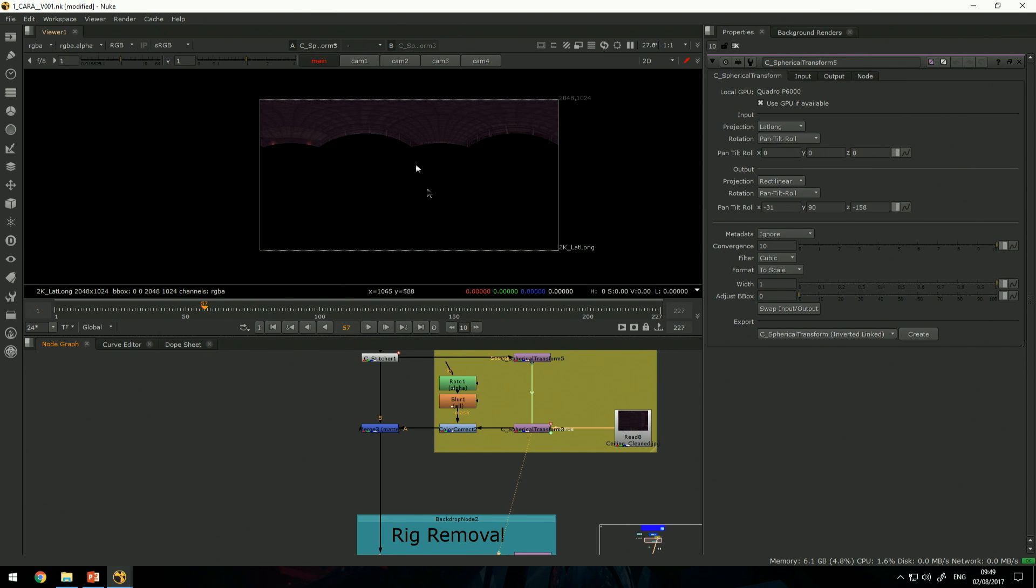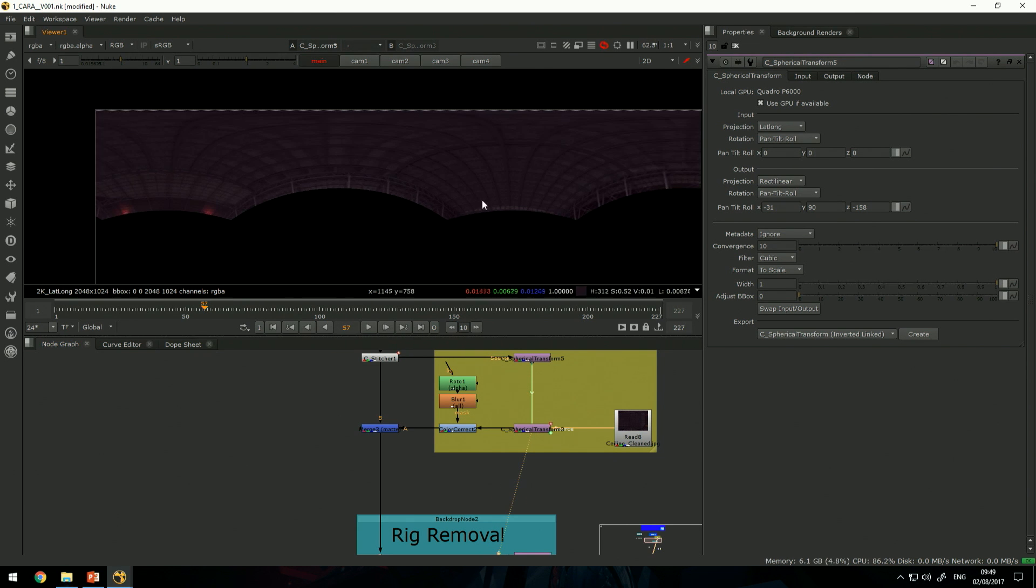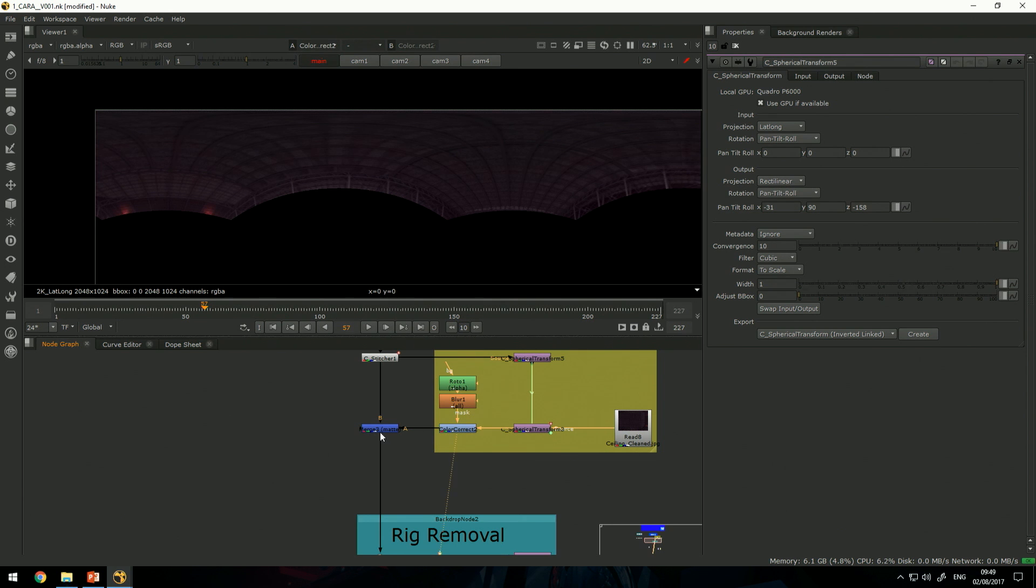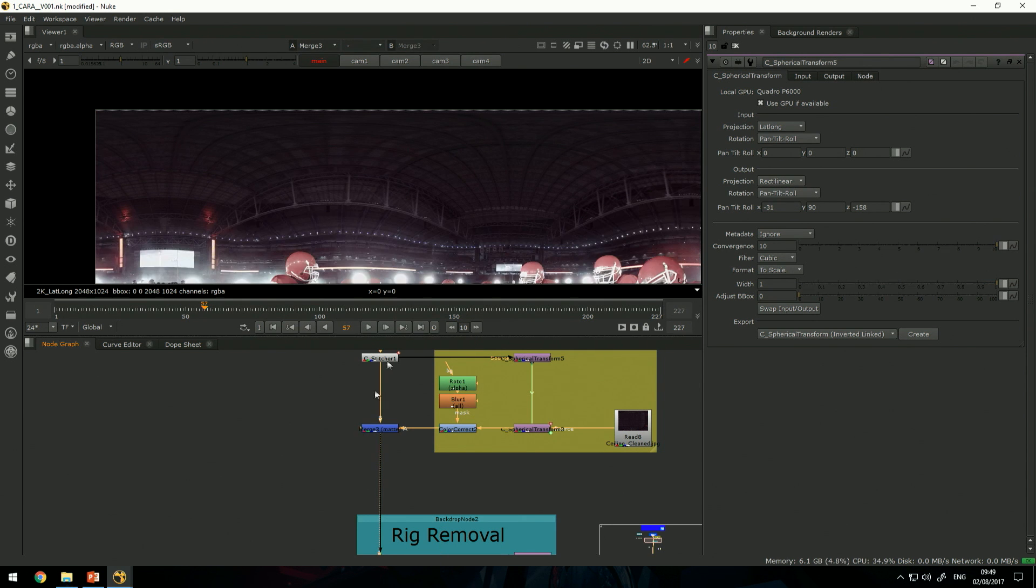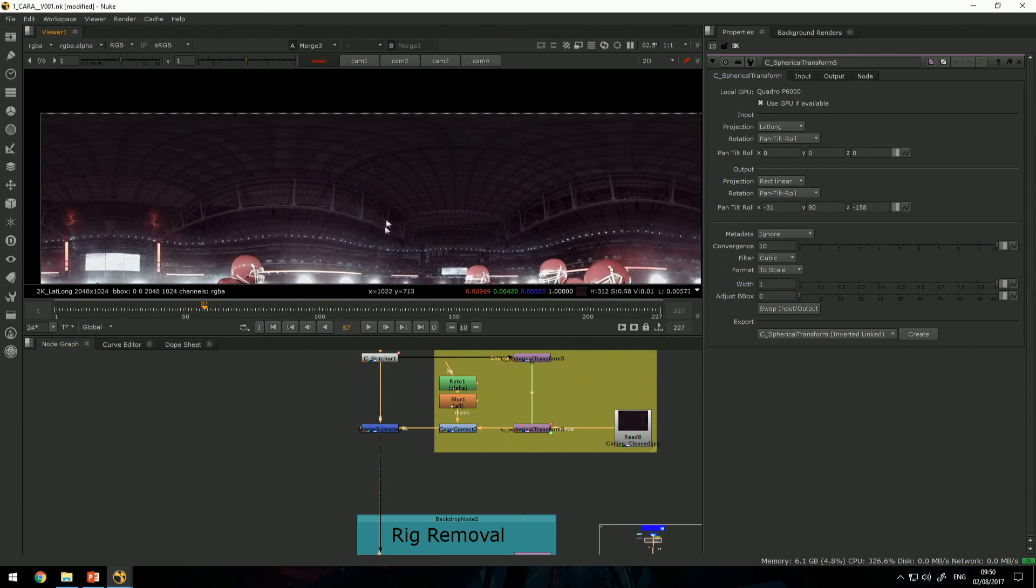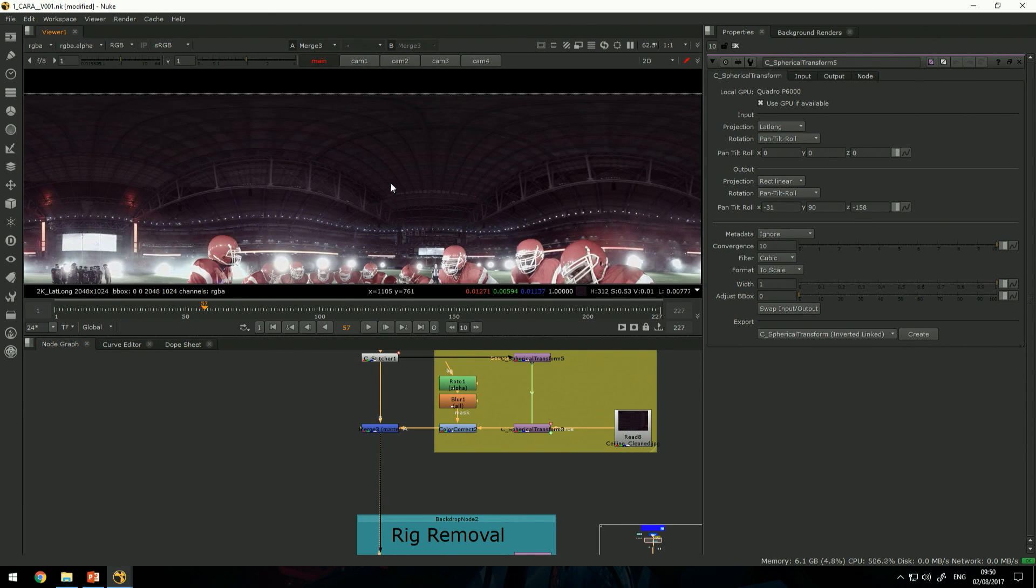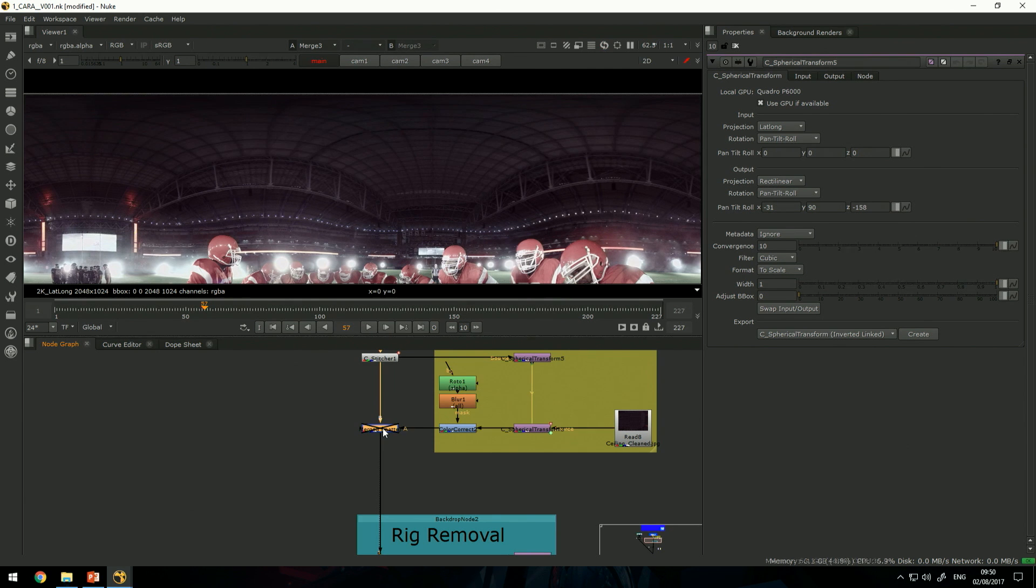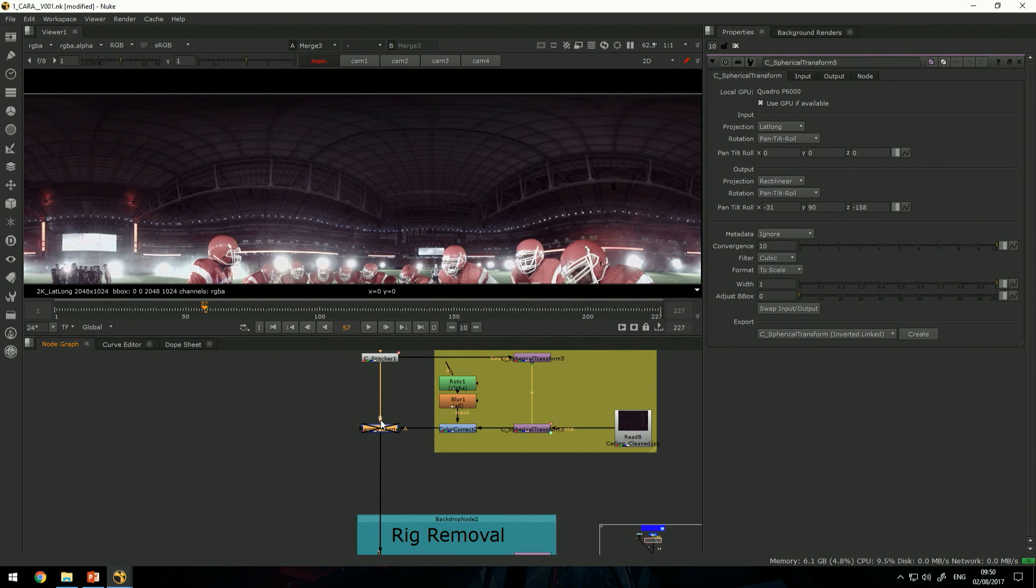I can warp it back to 360 by going the other way, a little bit of color correction and then merge it back with the footage. That way I get a perfect fix for the ceiling.